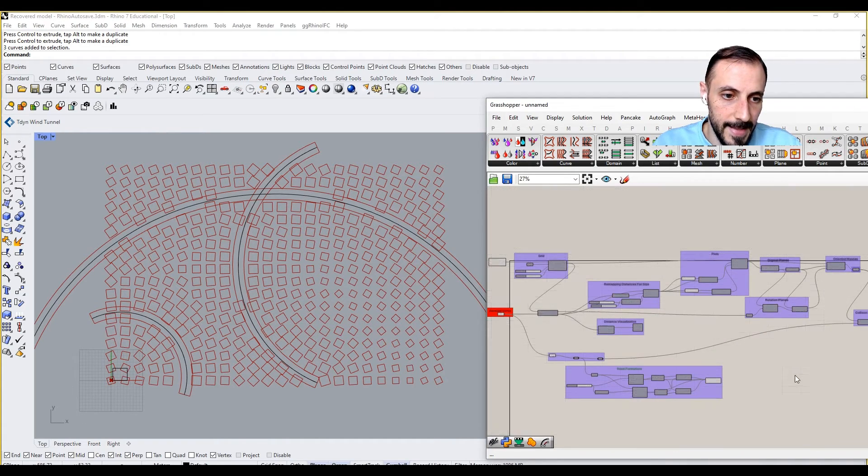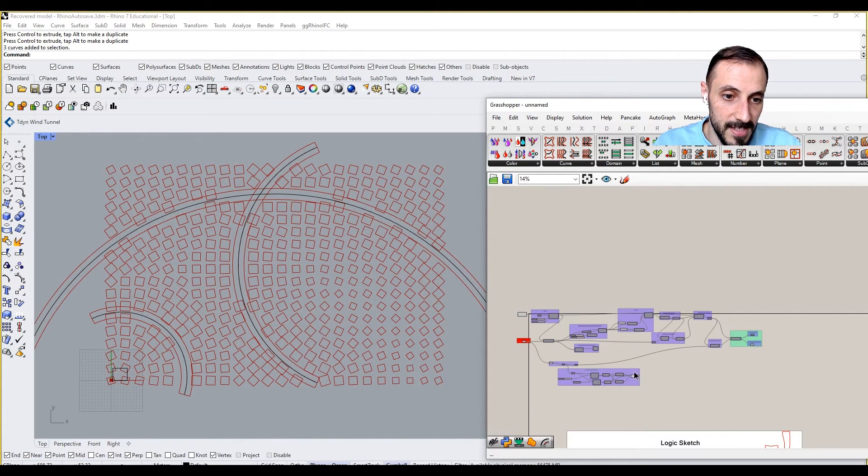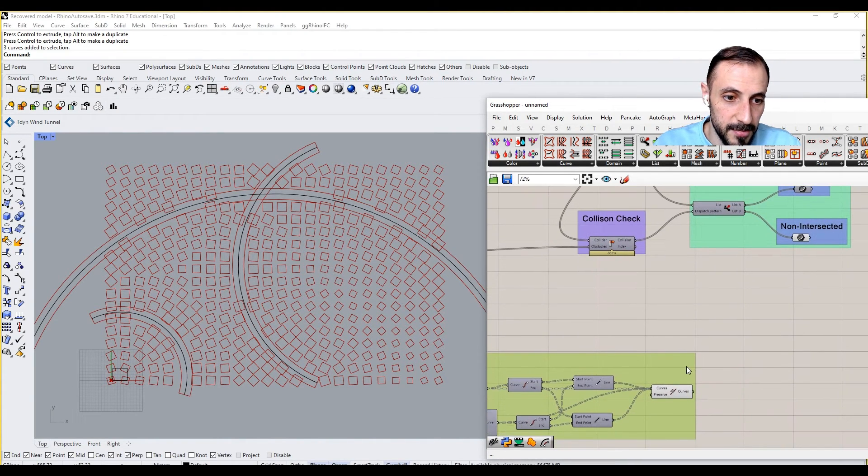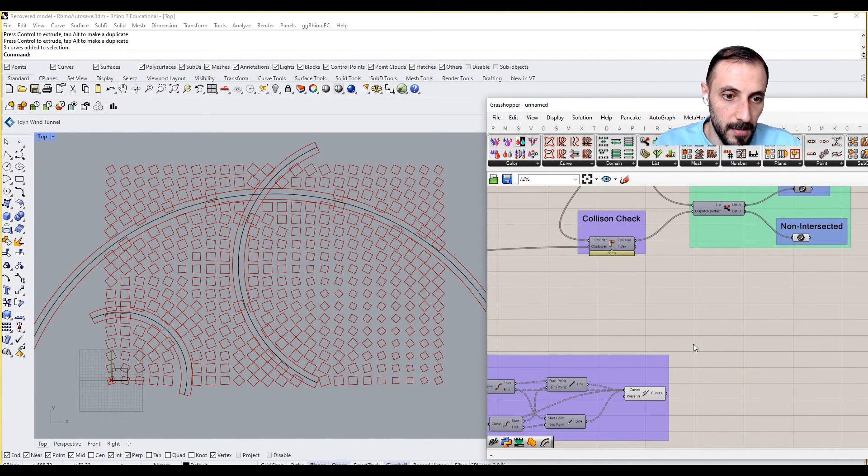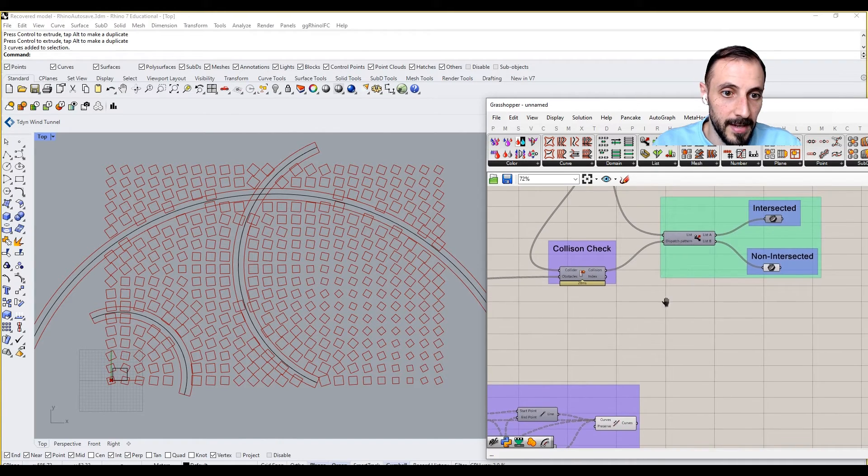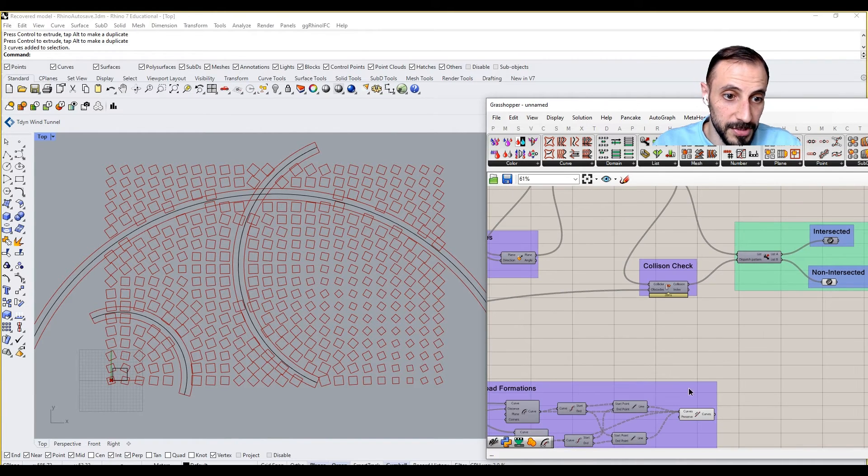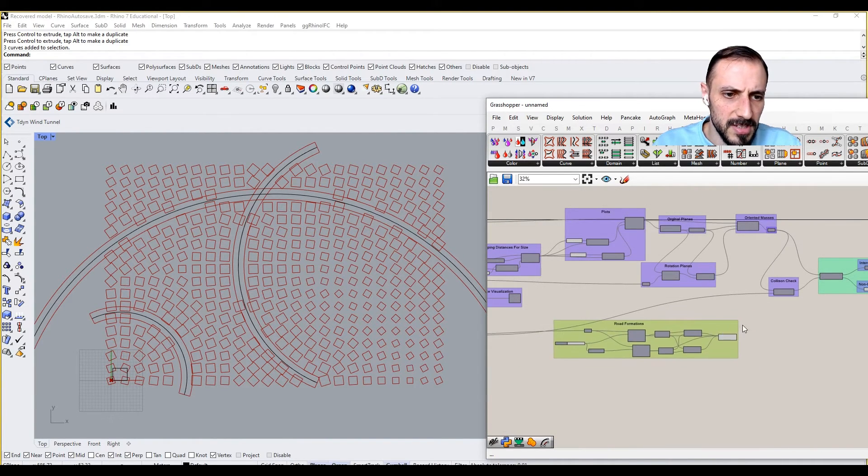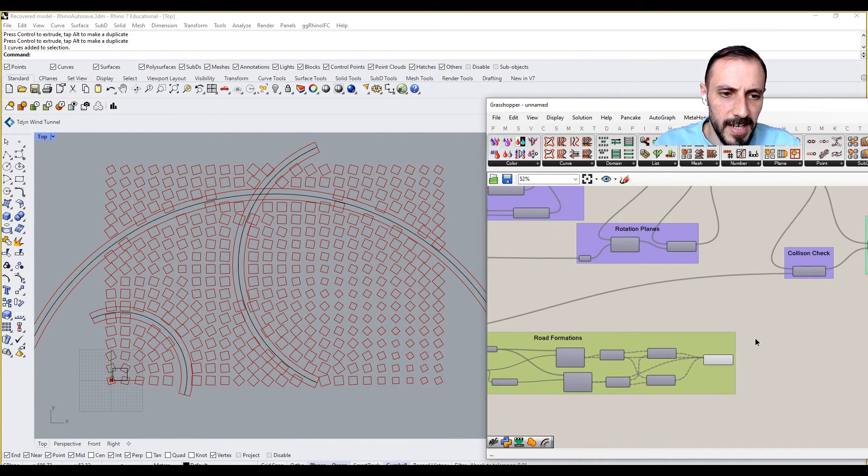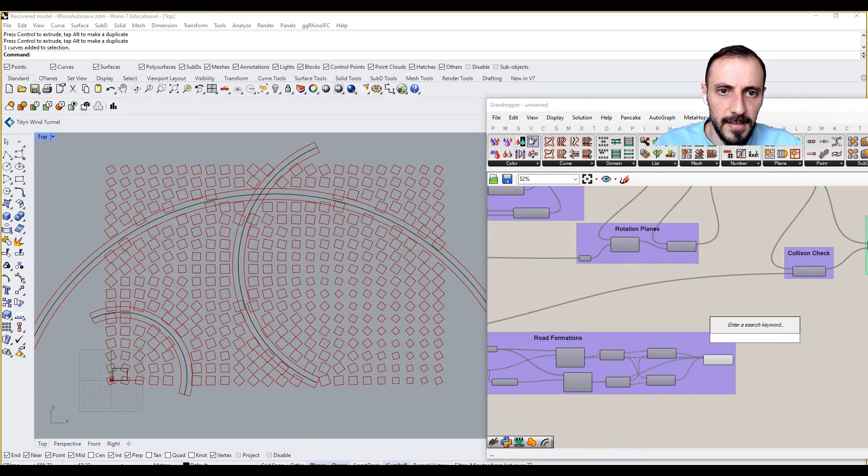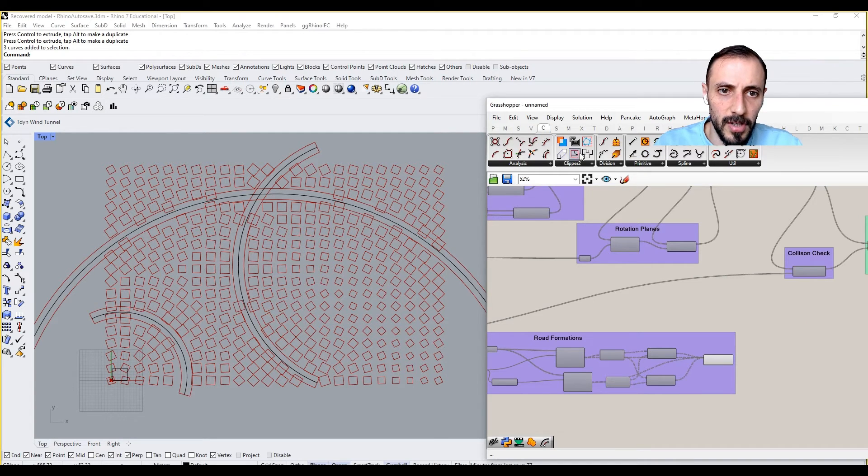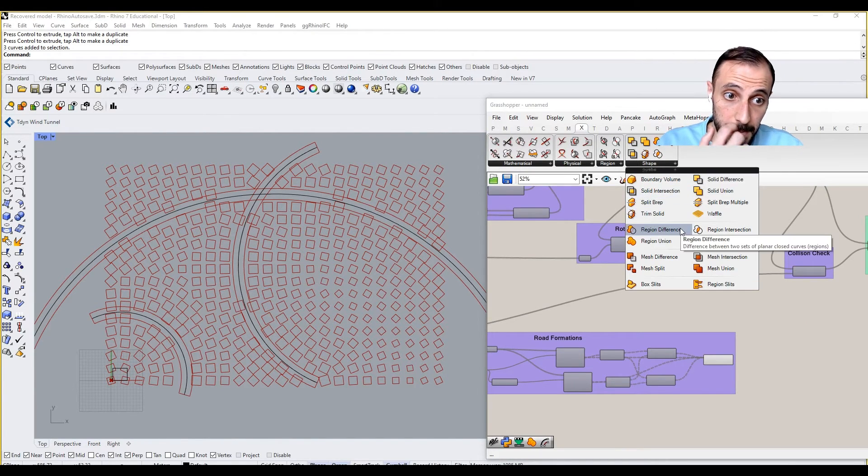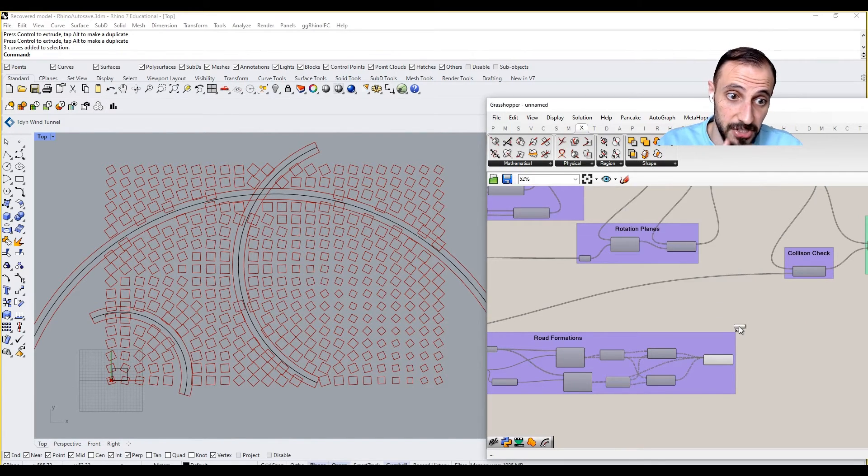And then we can use this to our conclusions, right? But why do we use this? Why don't we connect these all together? So to do so, I go to Curve, sorry, I go to Intersect, Shape, and Region Union.